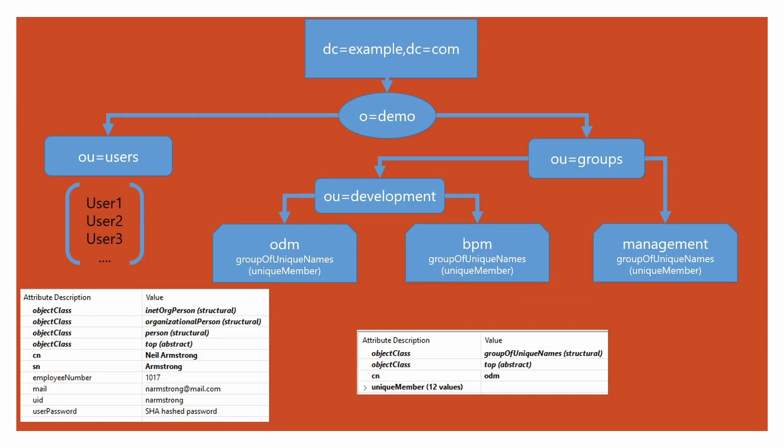Both of these are of type group of unique names and they contain unique members inside them. I have another group of unique names called Management, which is under the groups organizational unit. It again contains unique members. These unique members are the users that come from the users organizational unit.